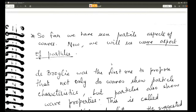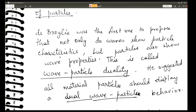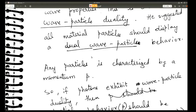So far we have seen the particle aspect of waves through three phenomena: black body radiation, the photoelectric effect, and the Compton effect — all three showed that radiation behaves like particles. Now we come to the other aspect. De Broglie was the first to propose that not only do waves show particle characteristics, but particles also show wave properties. This is called wave-particle duality — every material particle should display wave properties as well.